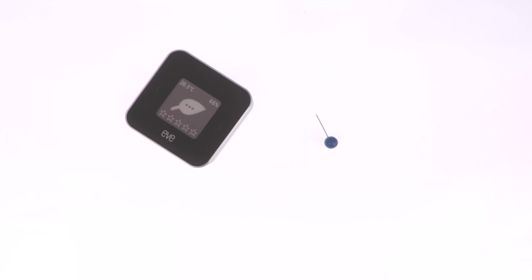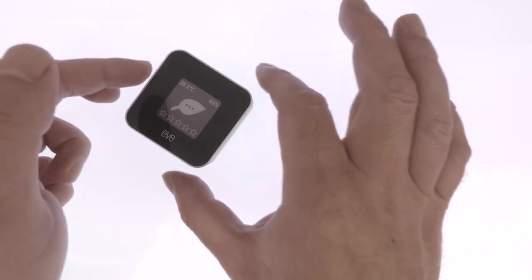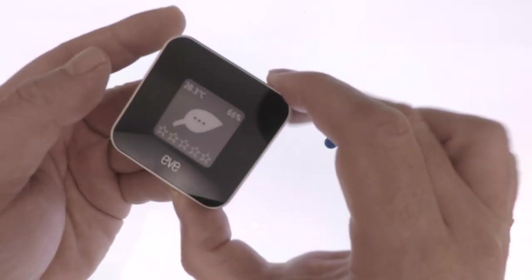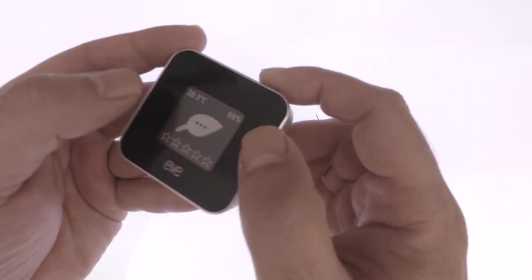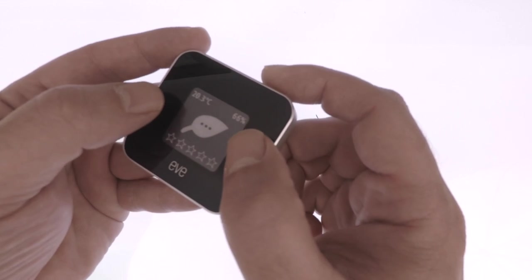In order to perform a factory reset, we first need to place our EVE room monitor into reset mode. To do this, we simply need to press and hold down both of the control buttons that are situated on the front of the device.